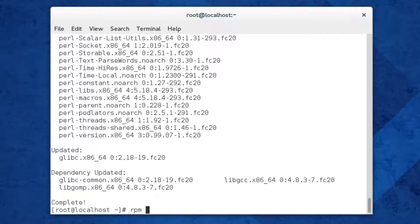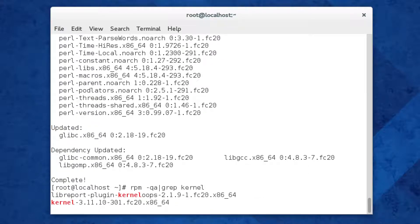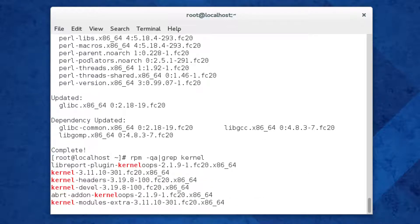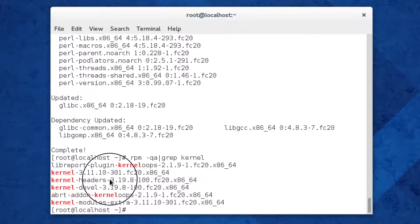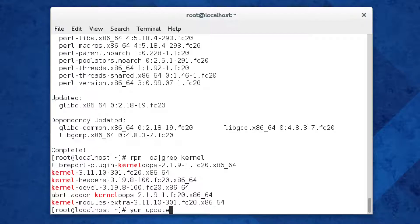One problem that you'll run into after a fresh install is that your kernel version doesn't match the kernel-devel and kernel-header packages. So if you check, we've got 3.11 for the kernel and 3.19 for the packages we just installed, and so we need to update the kernel.